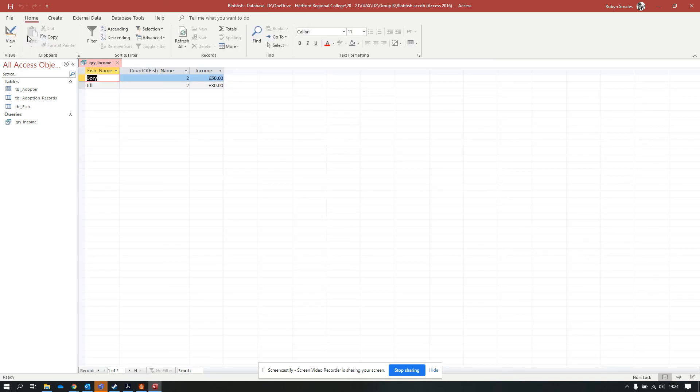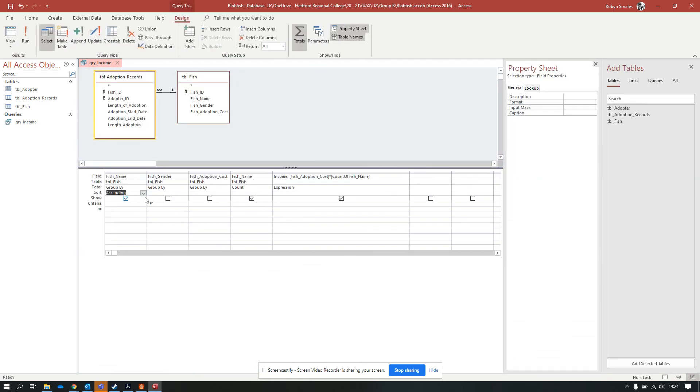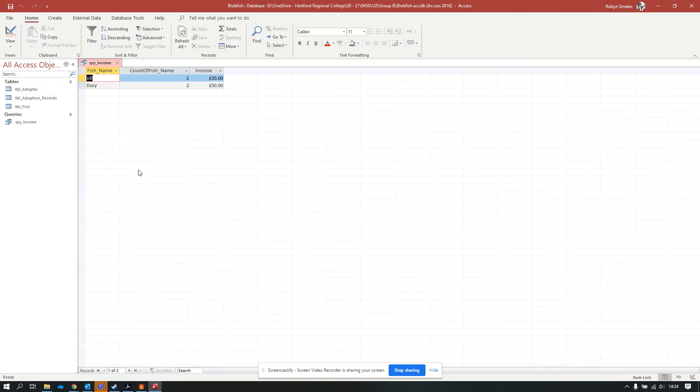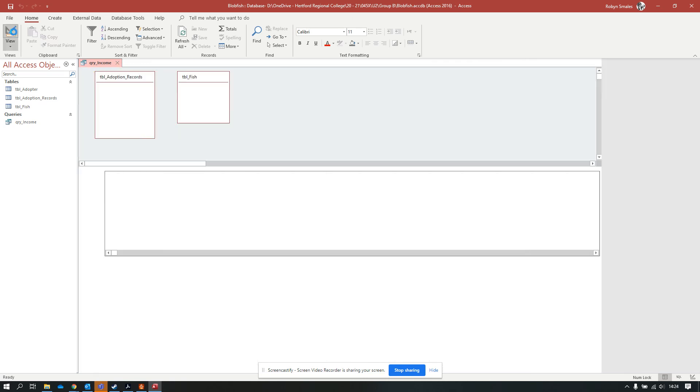We've got Dory and Jill. It was already sorted in ascending order based on this. If I run this query, apart from the missing fields, we don't see anything different. For demonstration purposes, I'm going to put this into descending order. Jill should now be in front of Dory. If I run the query, we've now got Jill ahead of Dory.